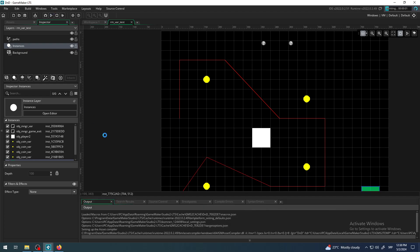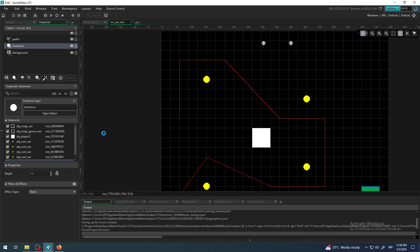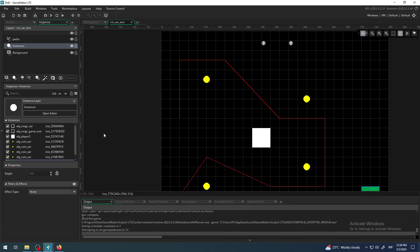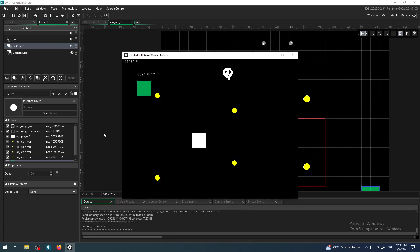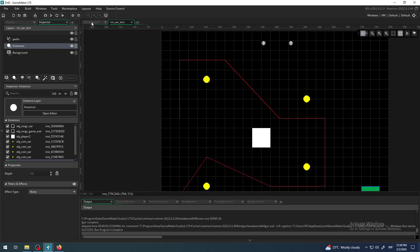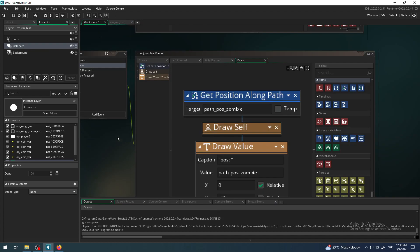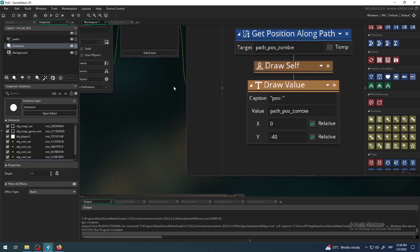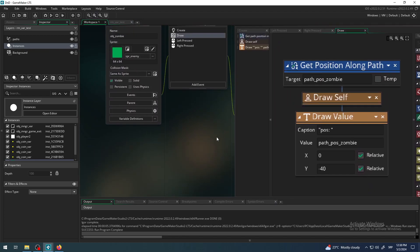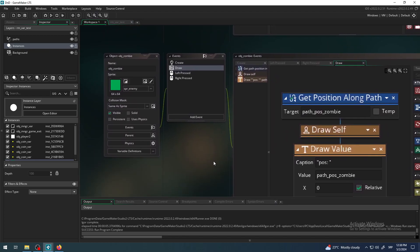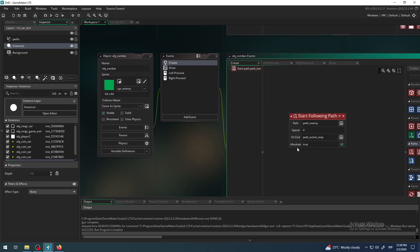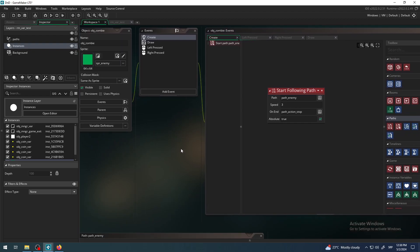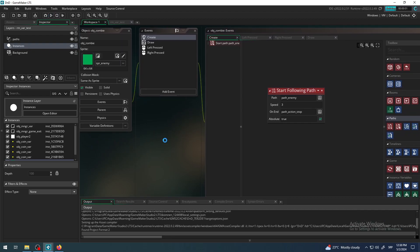Let me test that and see if it works. Yeah, it's a little bit fast because we have speed of four, so I will make speed three so it will be a little bit slower so you can see it clearly.